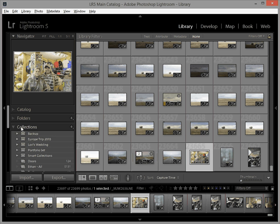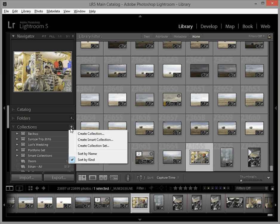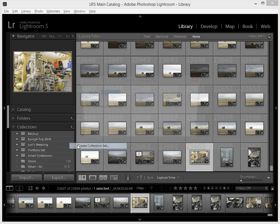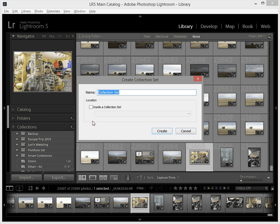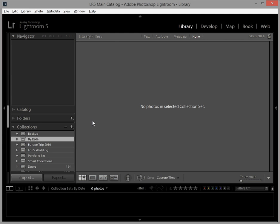What I want to do is go to my collections panel here. I want to make a new collection set and what a collection set is is like a folder that you can put other collections inside of. I'm going to call it by date. Real simple.